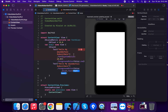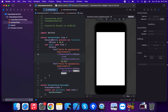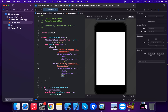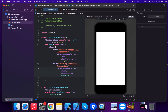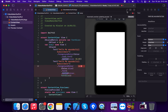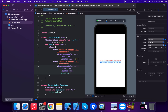For the second text, we use .font(.system(size:)) with the scaledMetric value, which responds to Dynamic Type. We're going to zoom in on the application to see the system size in action.